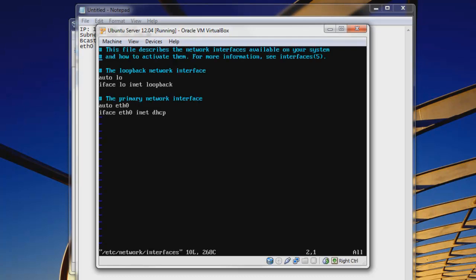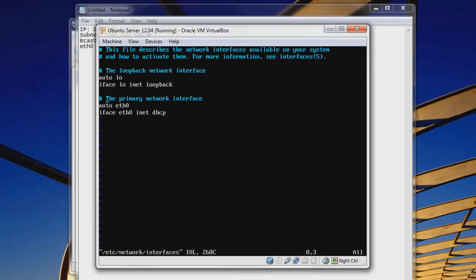We're in this nice looking file. So we can see here that we have auto and then LO for loopback. That's just our localhost. And iface and all this stuff, and you can see here that loopback is here. And then we have the primary network interface. So if we have multiples, you can edit those as well. We can see here that auto and then ETH0.